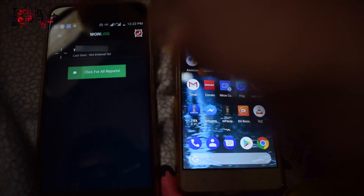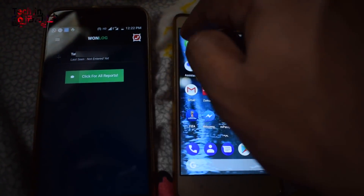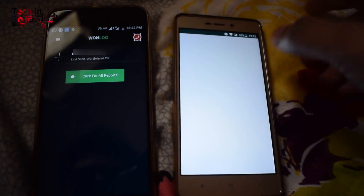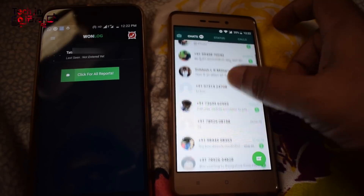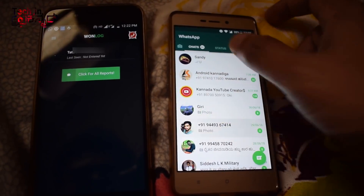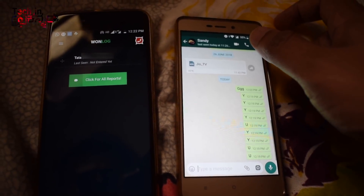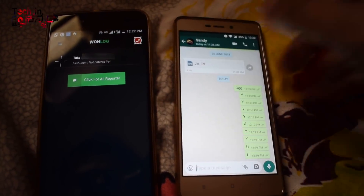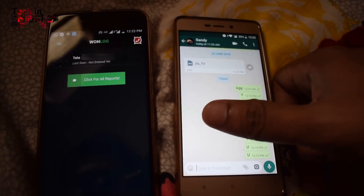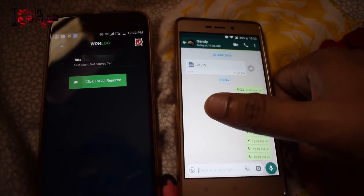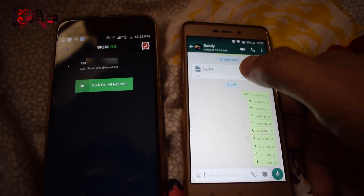Now I will show you a different method. Look for the same method. I am going to open the app and click on the notification button.